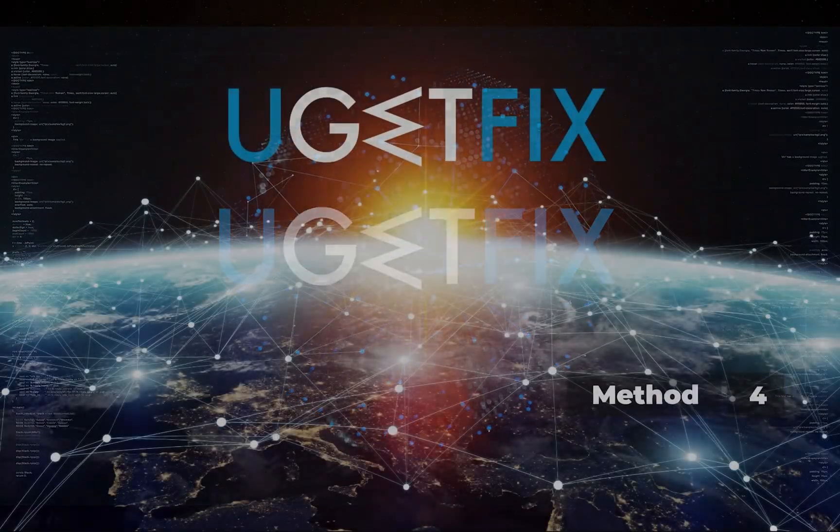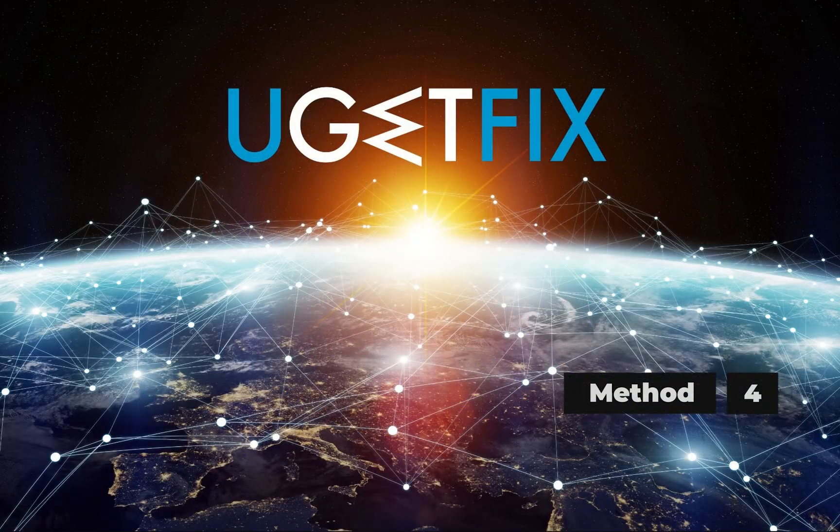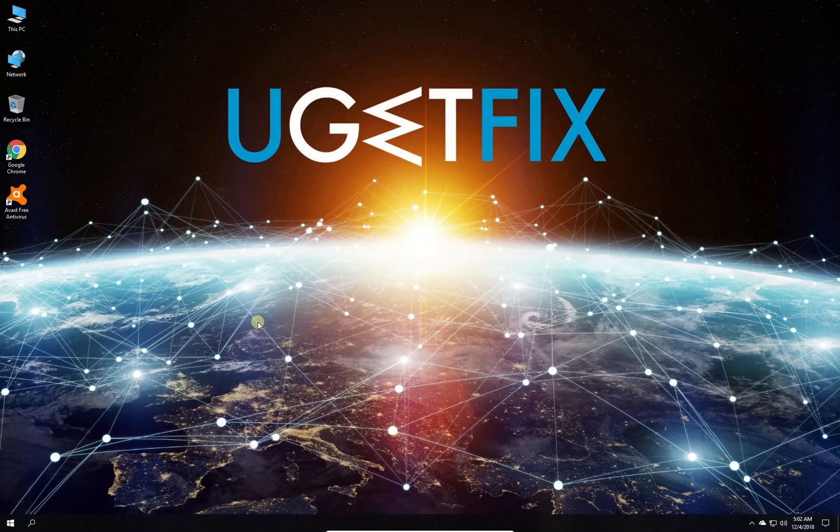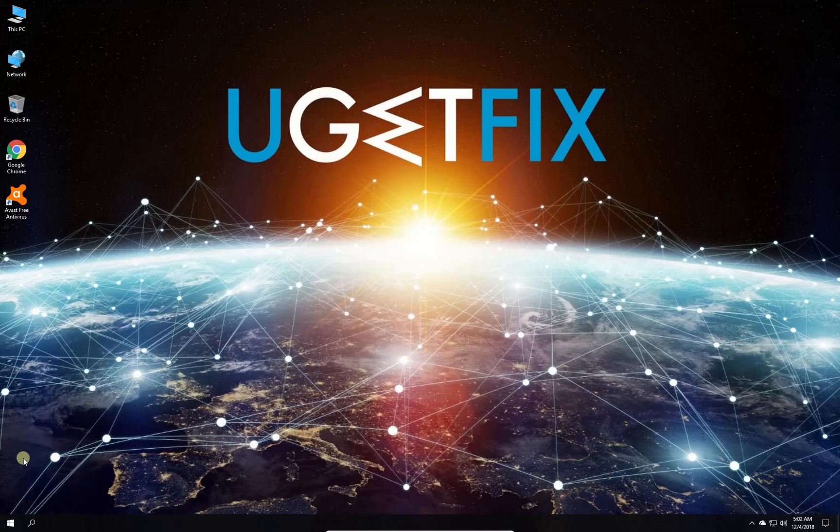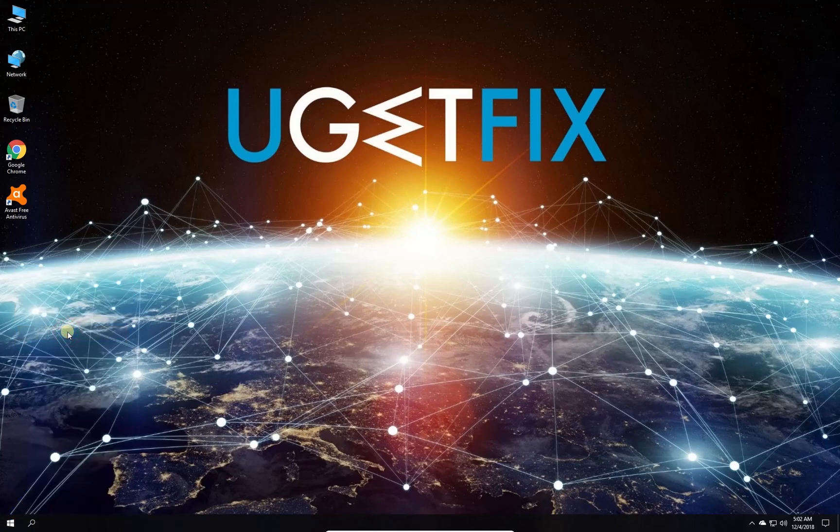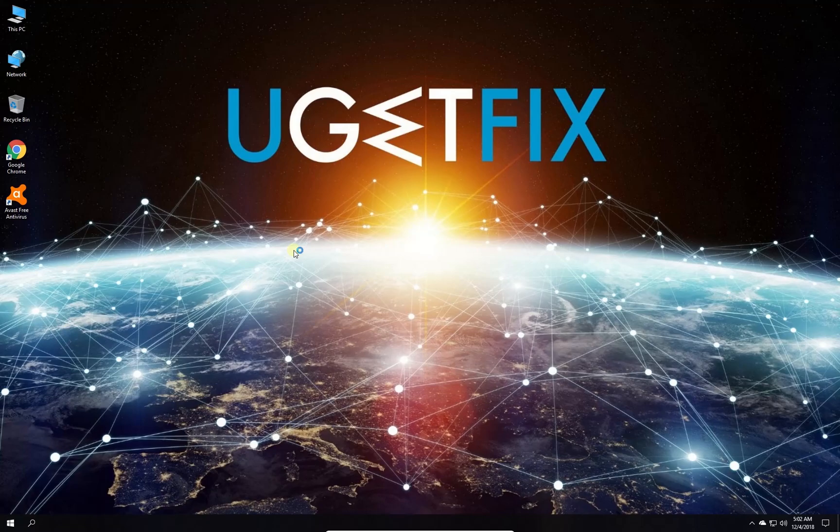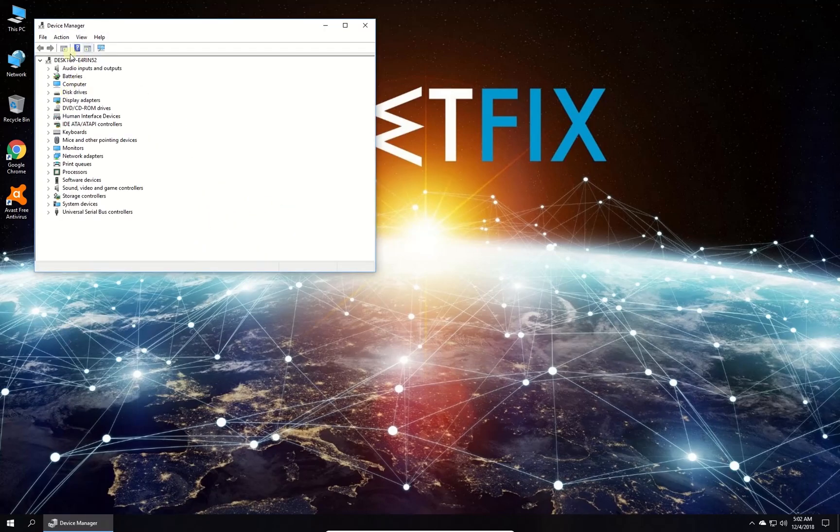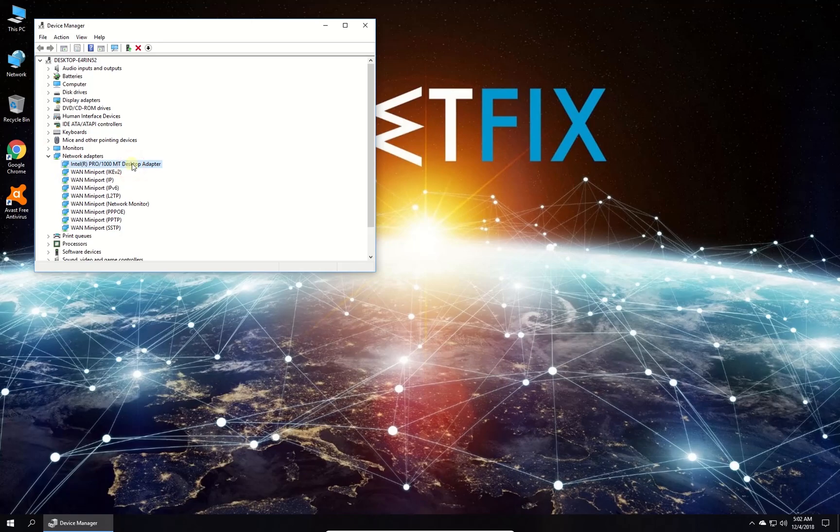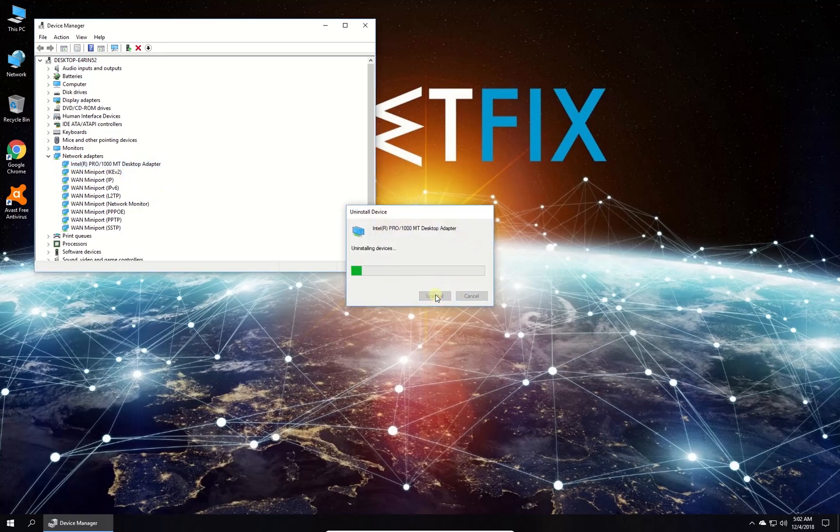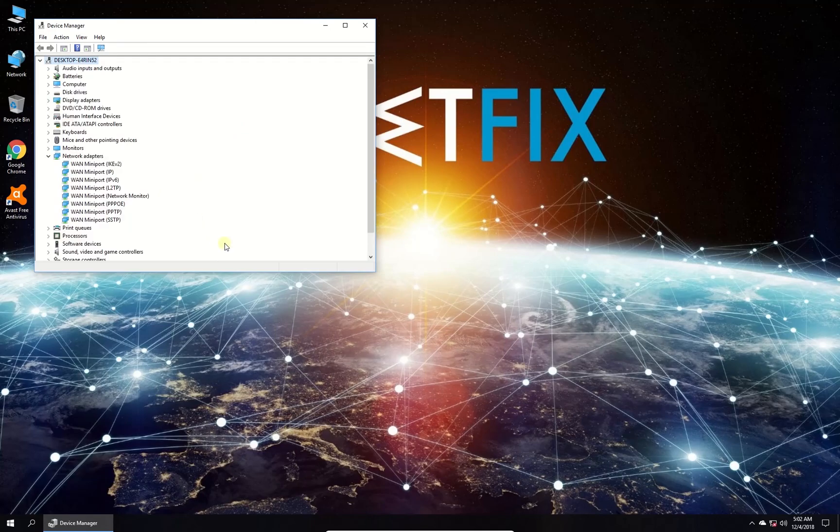For this method, try reinstalling your network adapter. Right click on the Windows button and select device manager. In the device manager window, expand the network adapters category, right click on your network adapter, select to uninstall it and confirm by clicking the uninstall button. After uninstallation is complete,